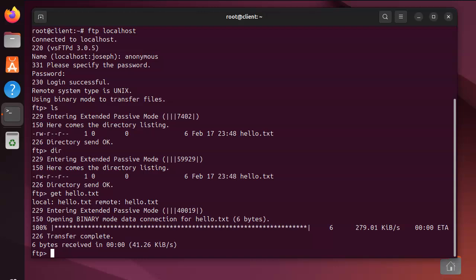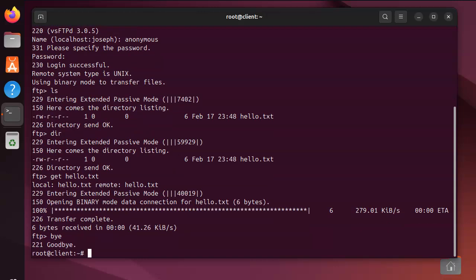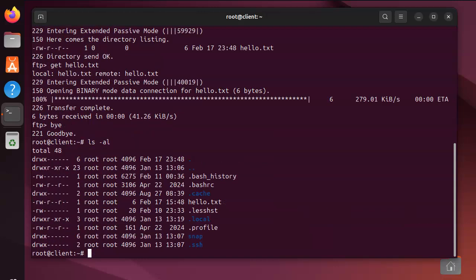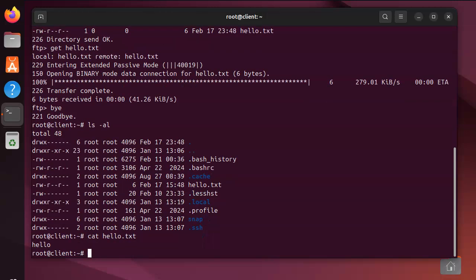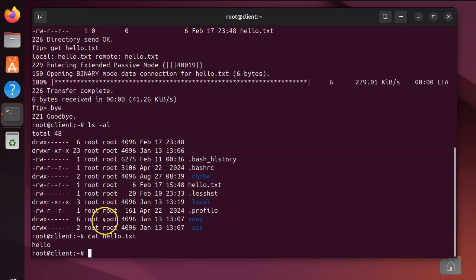Then I type in bye and leave, and then I can see that it has downloaded the file right here. I can look at contents and see that I have downloaded it. So that's how you set up an anonymous FTP server and how you can use a client to connect to it and download a file.